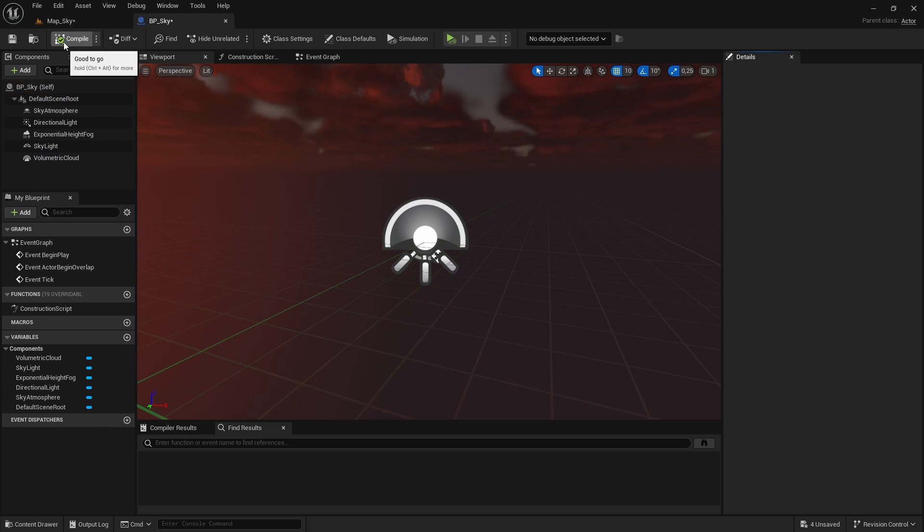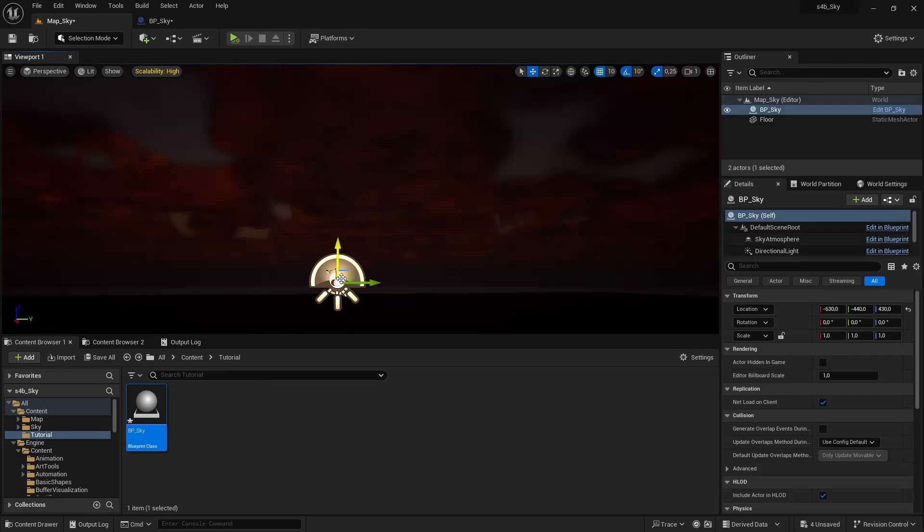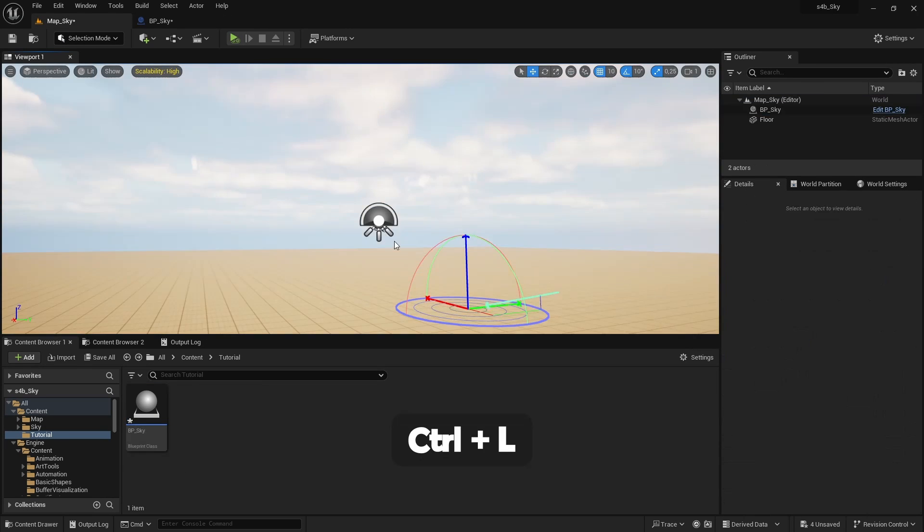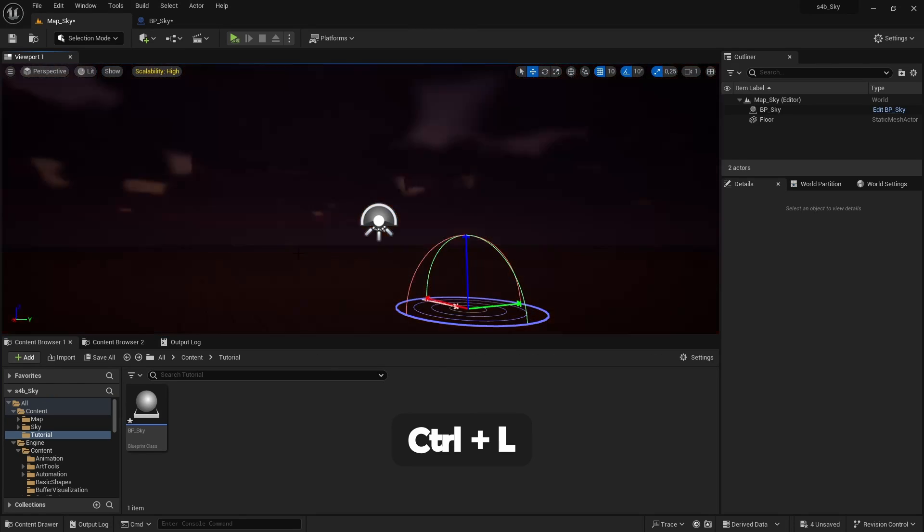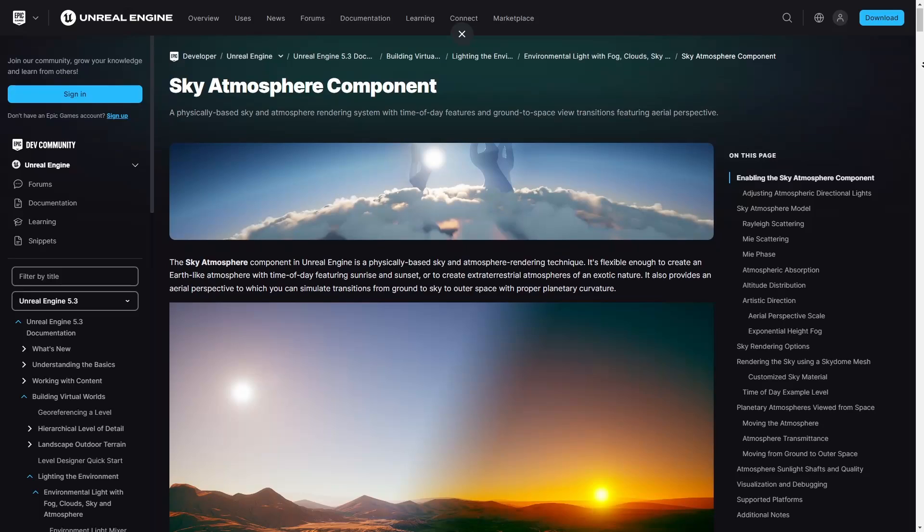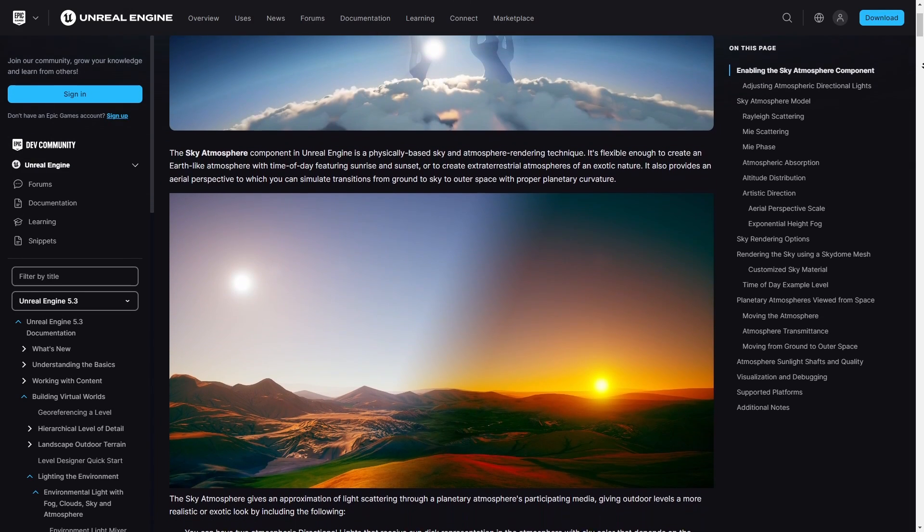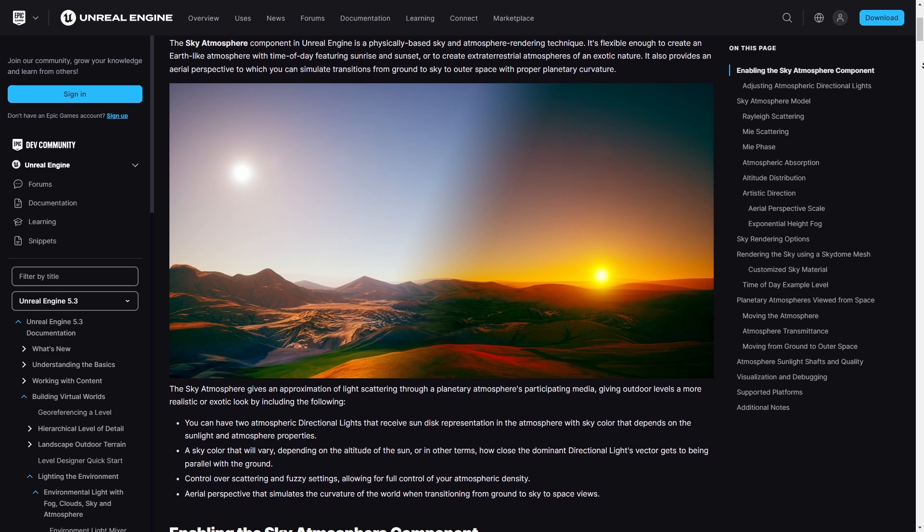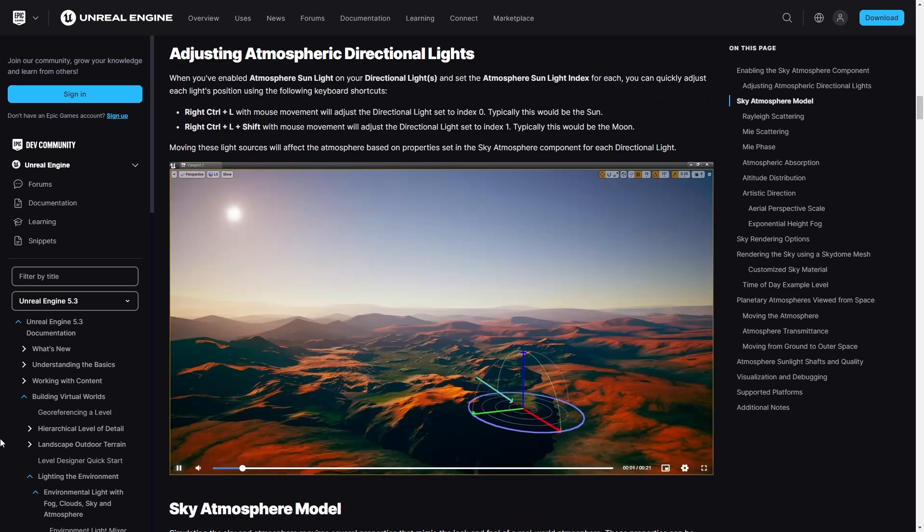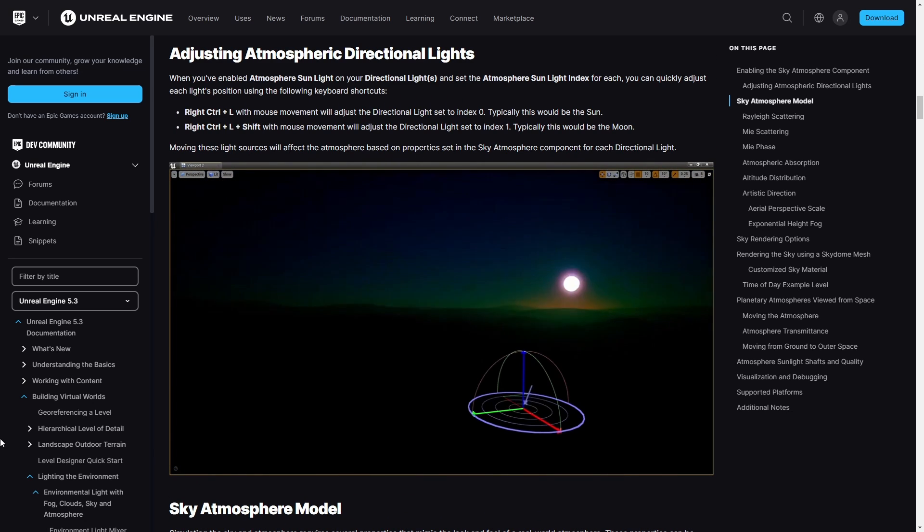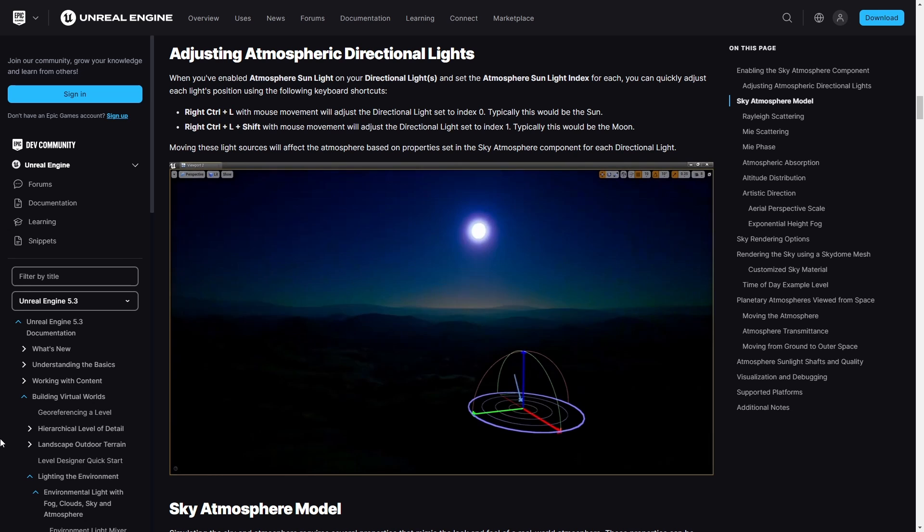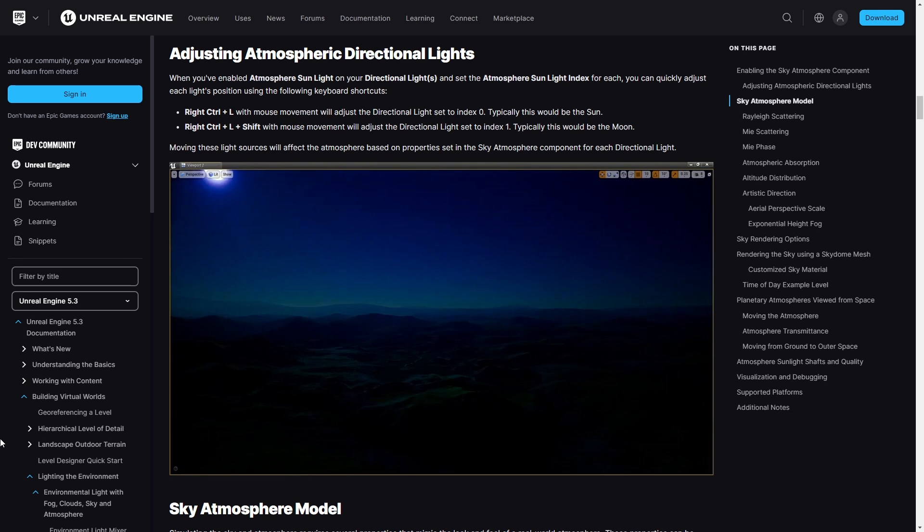If we compile the blueprints and drag it to the level we will have a working sky and pressing right control L we can move the sun and see how everything updates. This works because in Unreal 4.24 was added the sky atmosphere component, which is responsible for updating all the values of the atmosphere taking into account the position of the directional light of the sun.